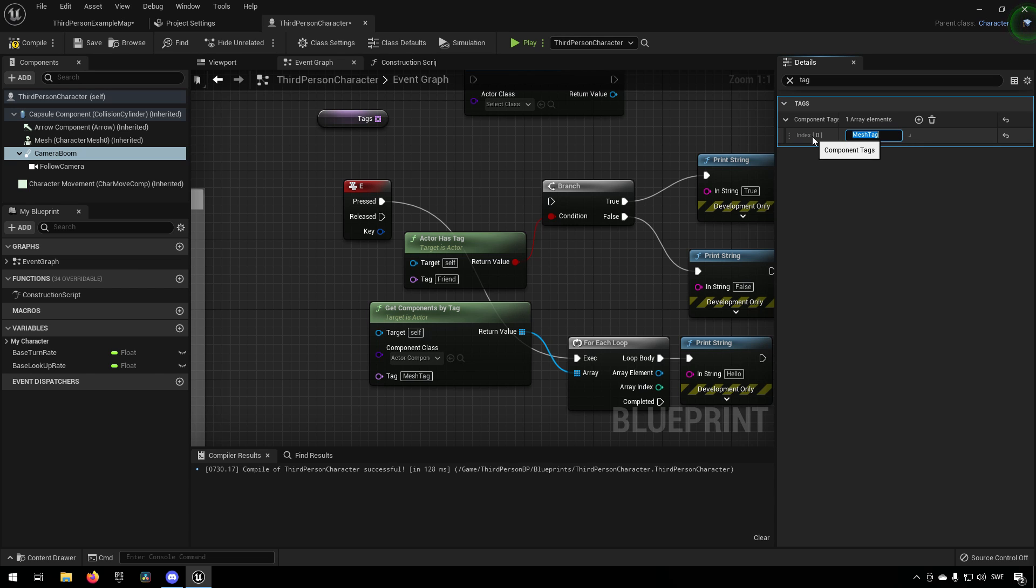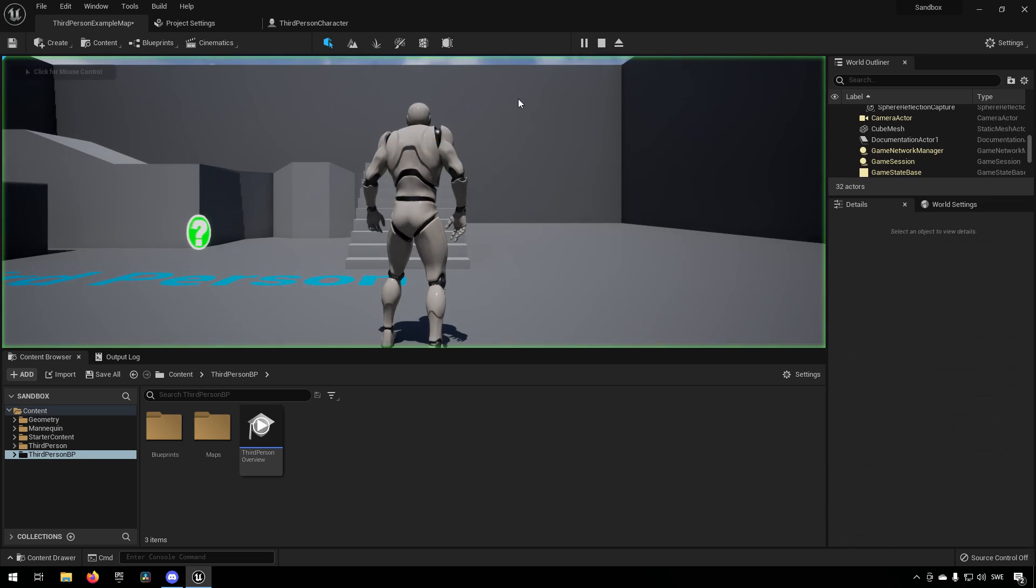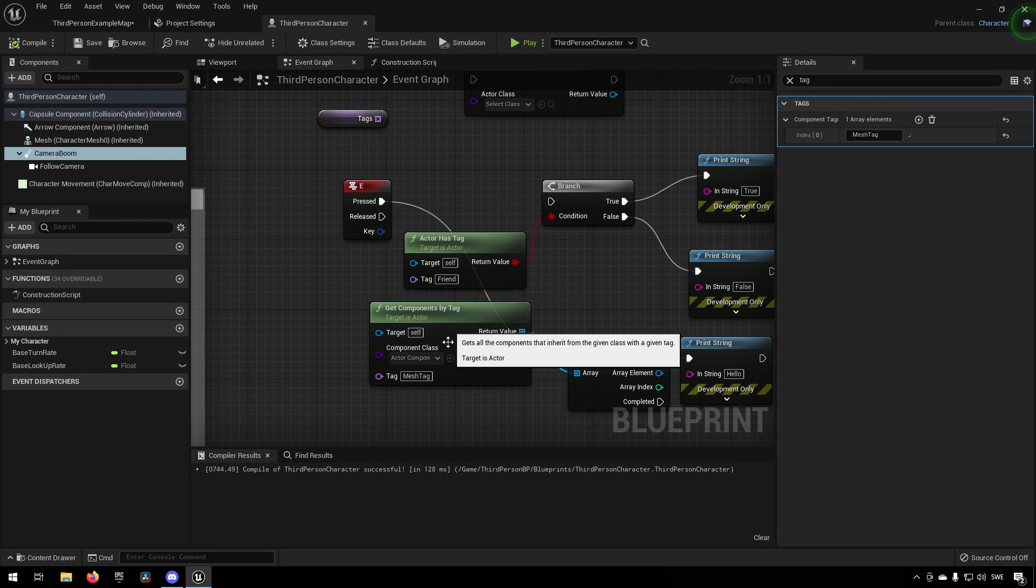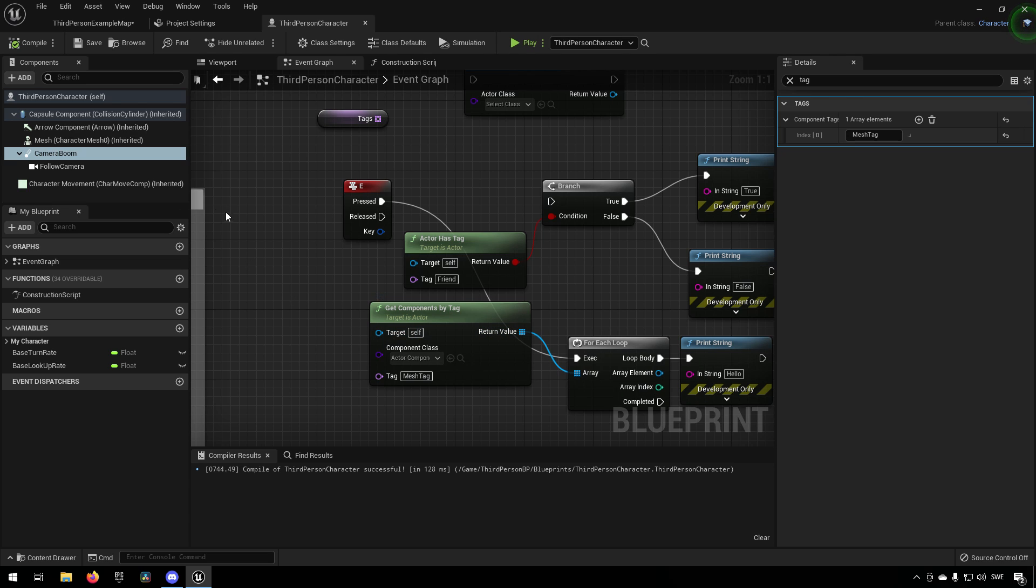And now when we play, you can see it will type out hello twice every time because it's finding both of these components in the actor which has this tag.